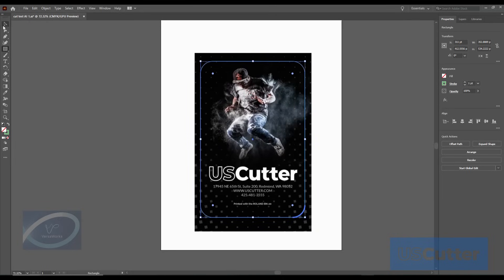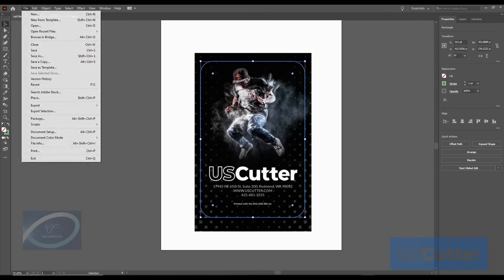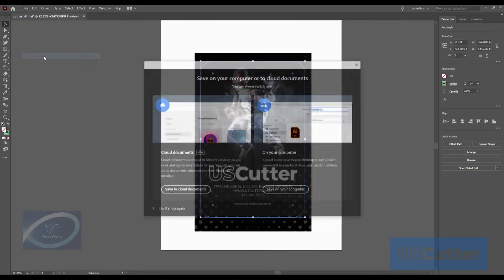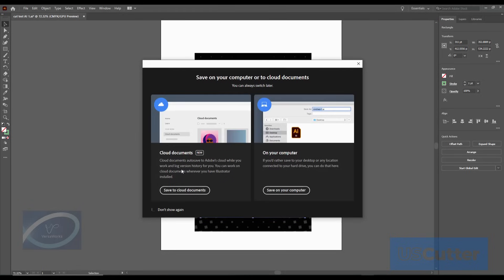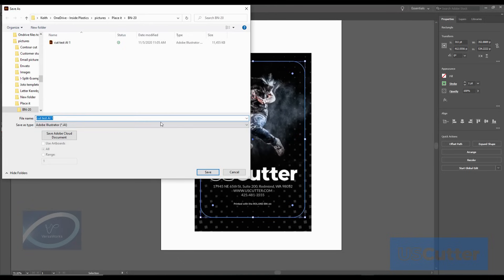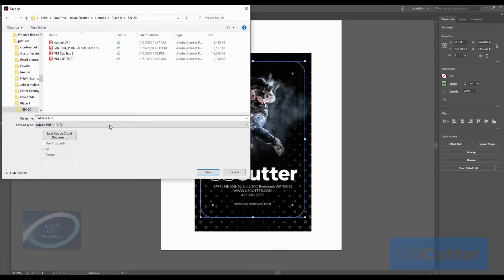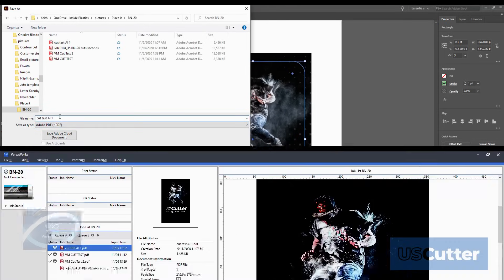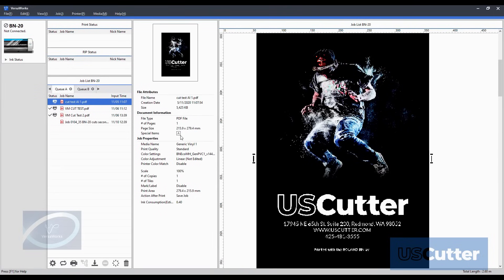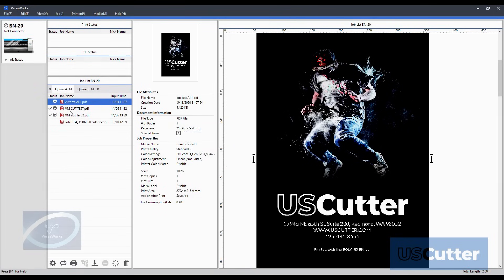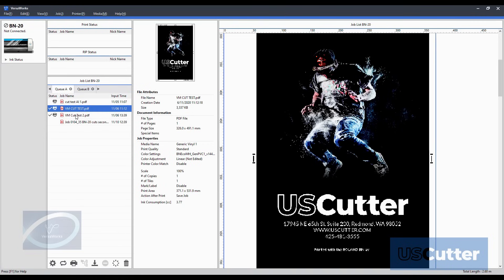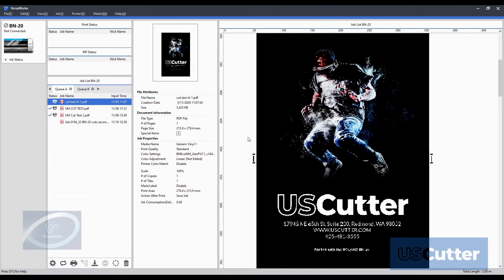You will want to save the file as a PDF with no compression or anything at all so that preserves the image quality perfectly at the highest quality possible. When you load your created PDF file into VersaWorks you will see that when you select it inside the document information that it has a letter A next to the special items column. This indicates that it has a contour cut line that it found.